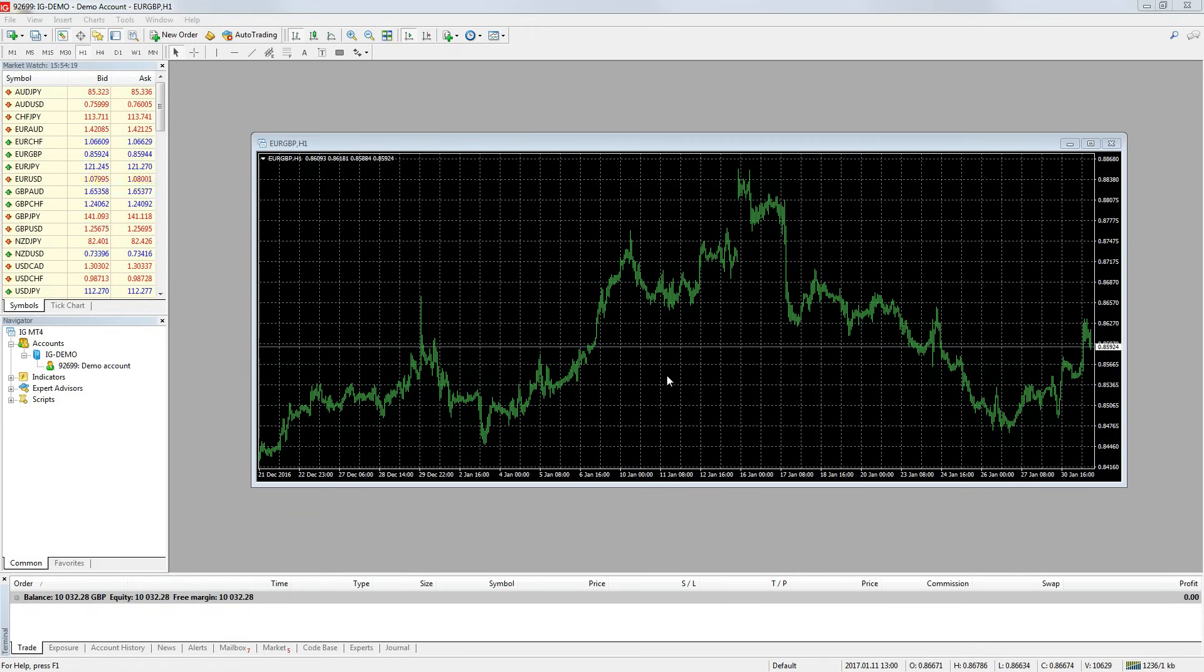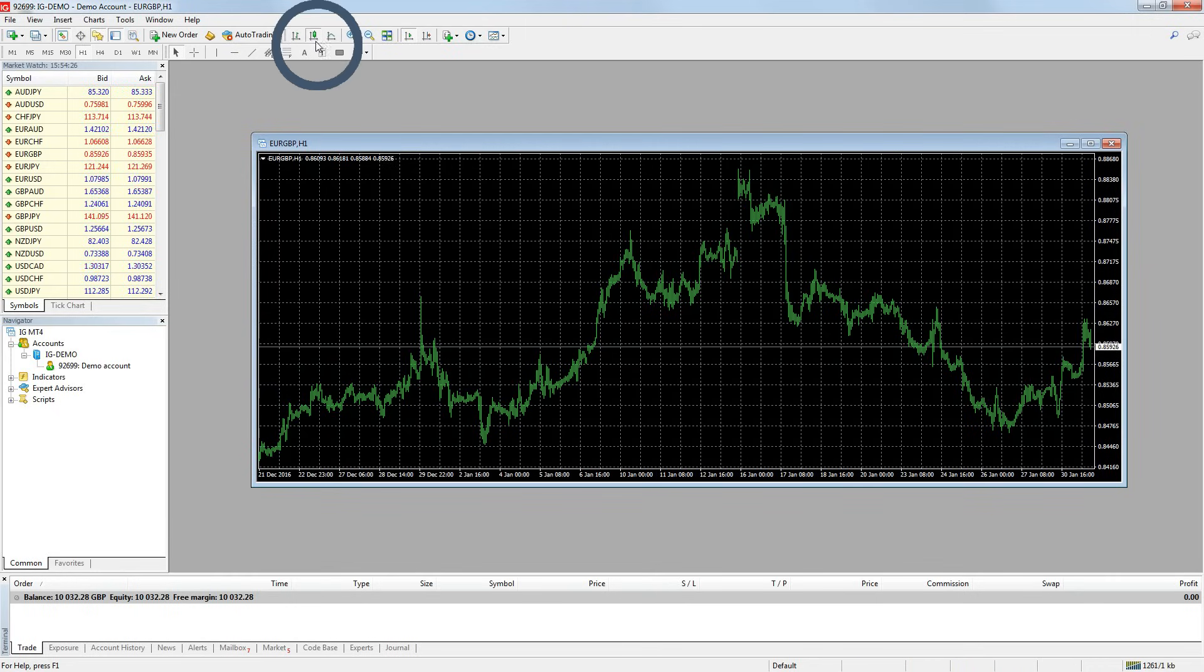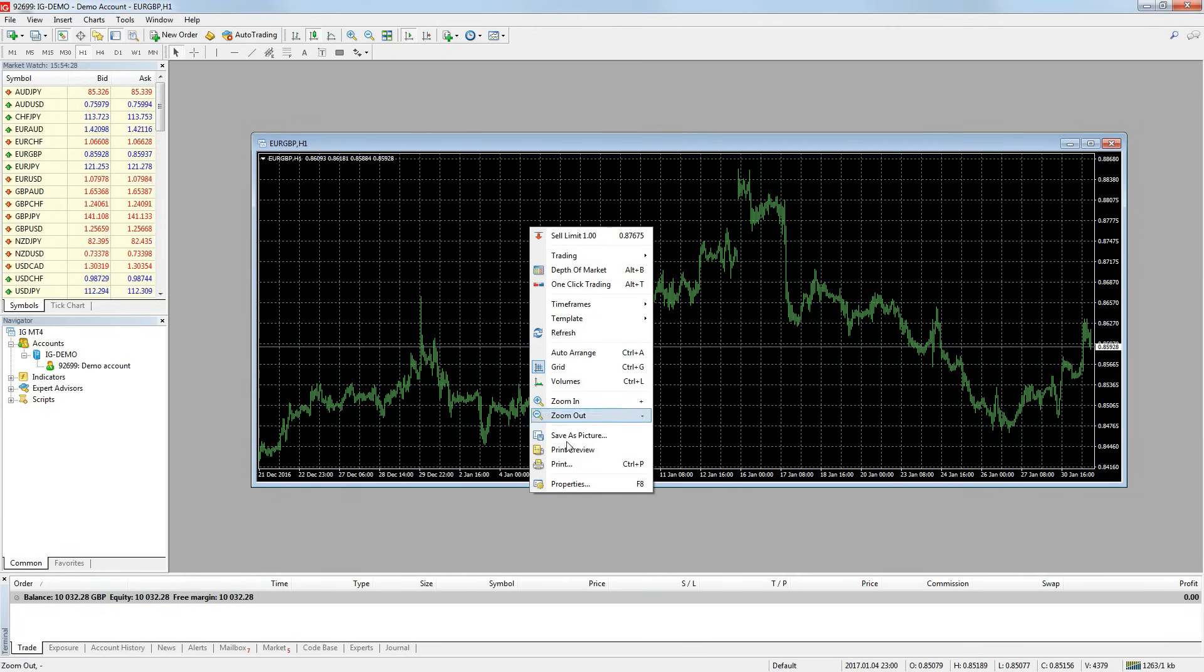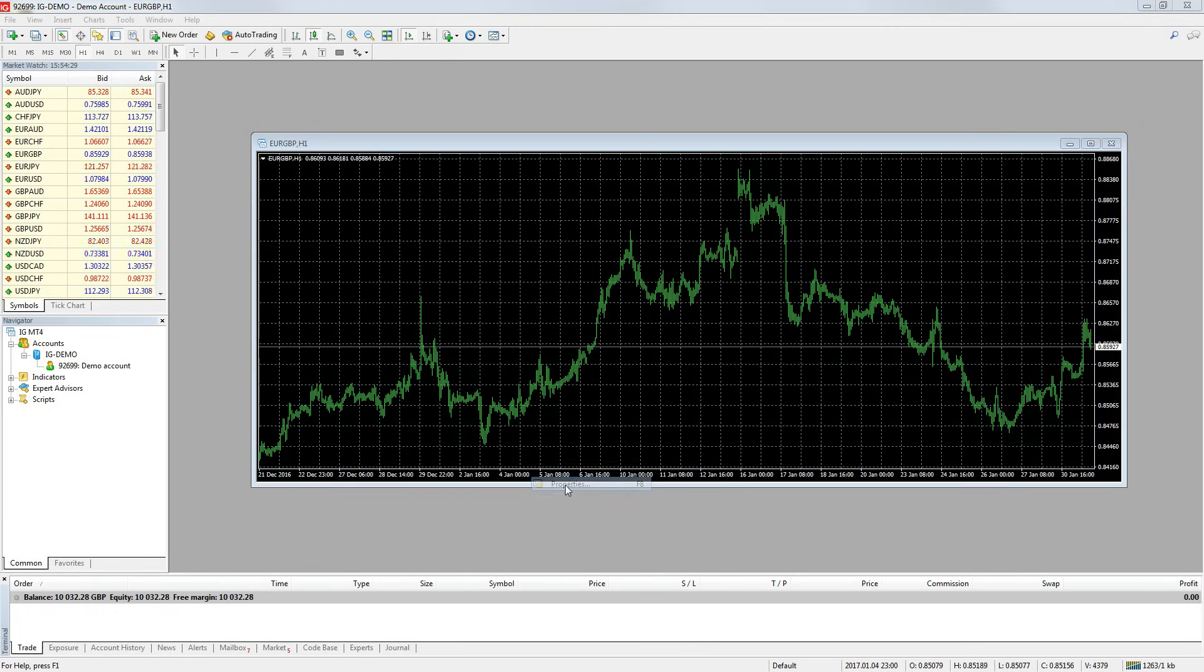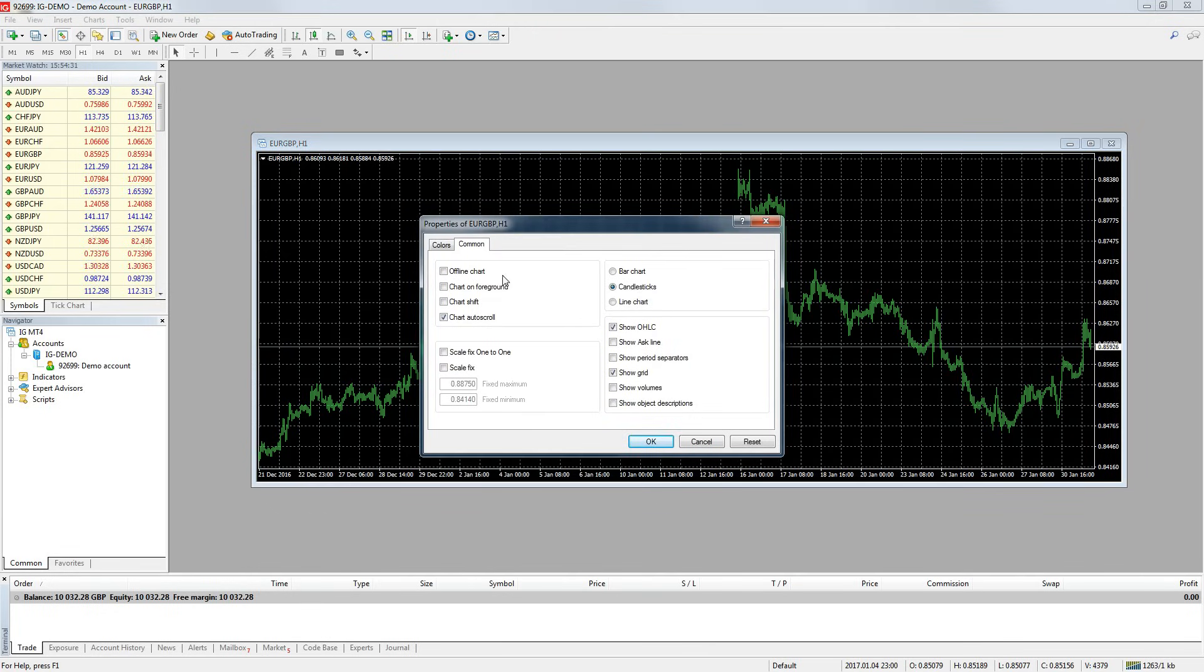The first thing I want to change is the chart type to a candlestick chart. I can do this by either clicking the chart and then clicking the candlestick button. Or I can right click on the chart, go to properties, then click the common tab and select candlesticks, then press ok.